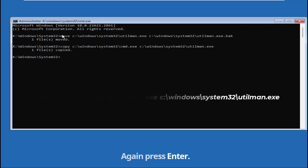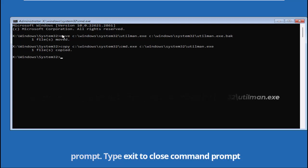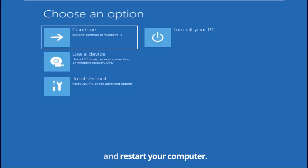Again press enter. Then type exit to close command prompt and restart your computer.